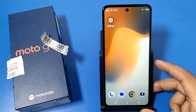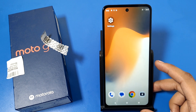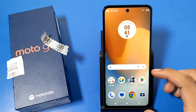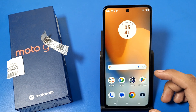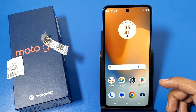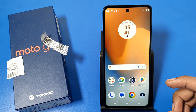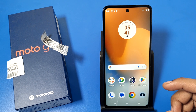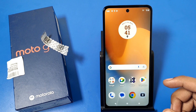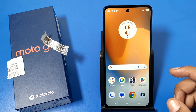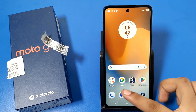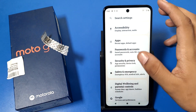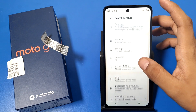Hello friends, welcome to our YouTube channel. In this video, I'm going to show you how you can turn off background data if your net is consuming it and your net is finished — how you can turn off background data in your Motorola smartphone. Before watching this video, if you have not subscribed to our YouTube channel, subscribe to it and like our video. So let's start friends.